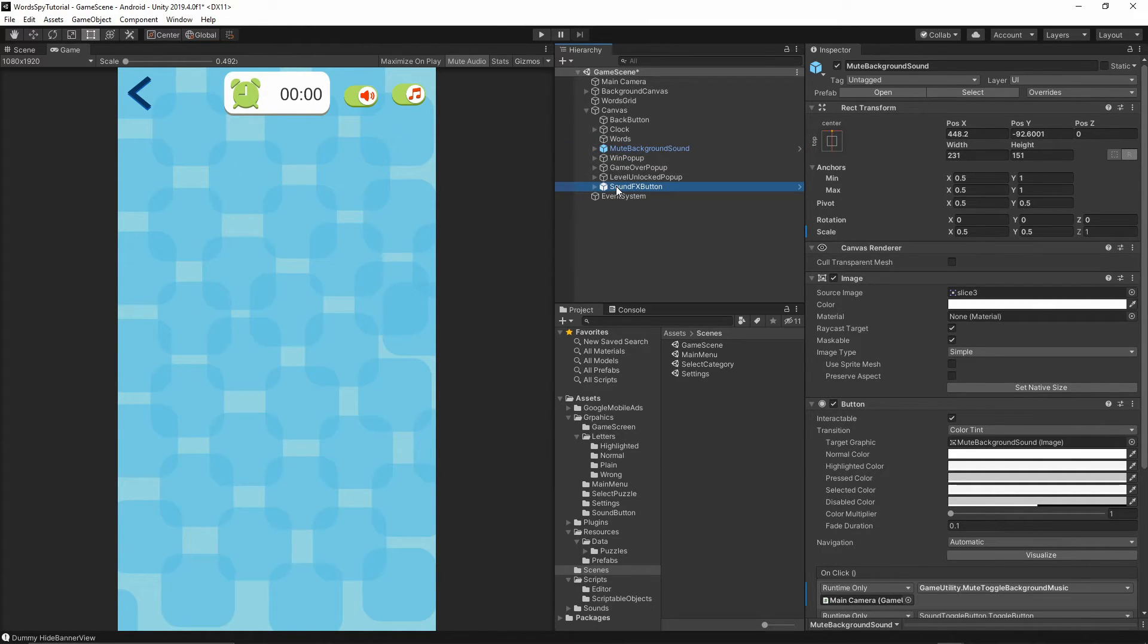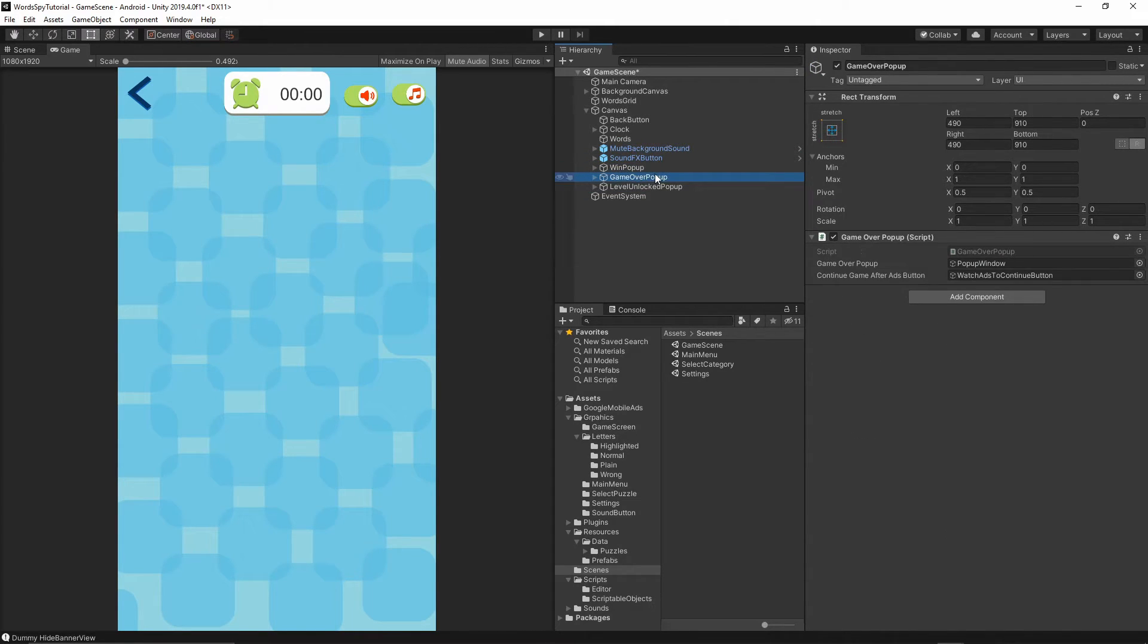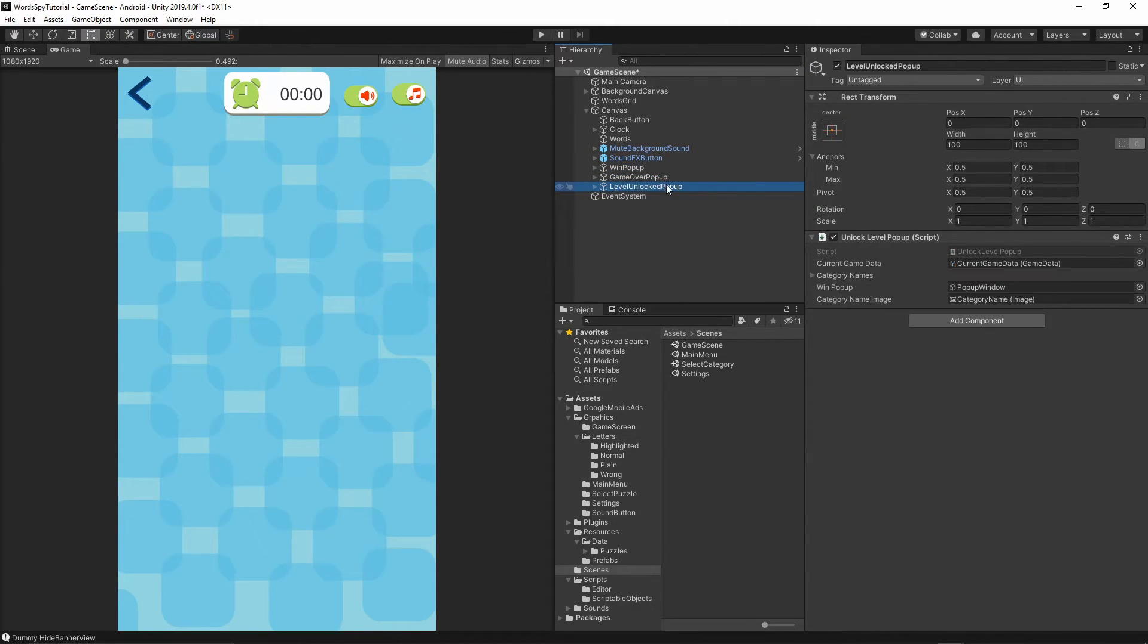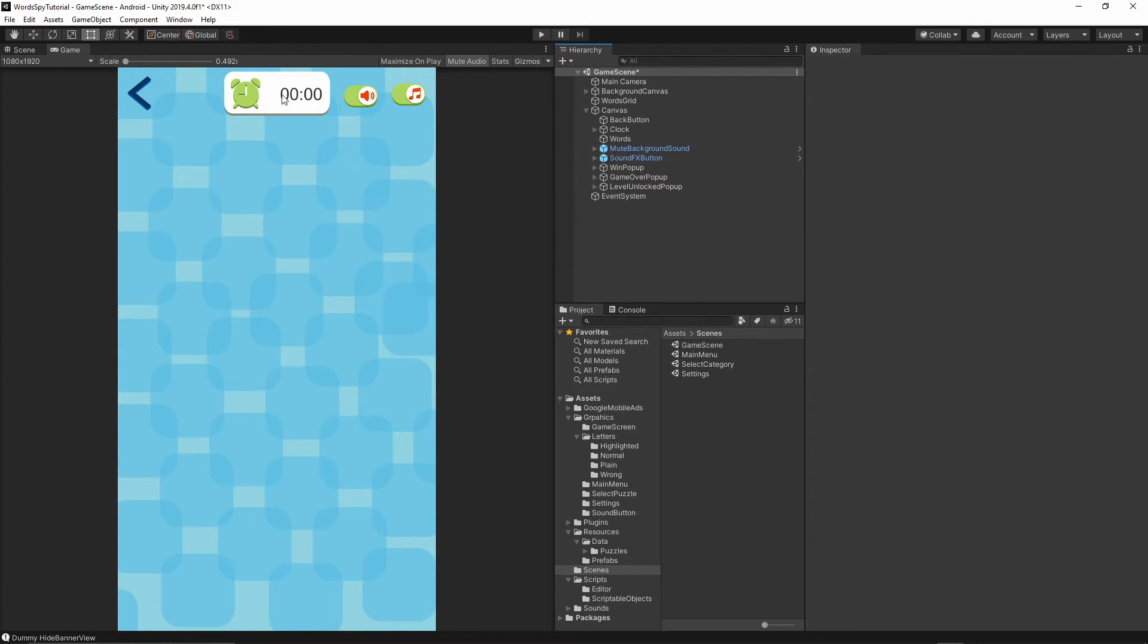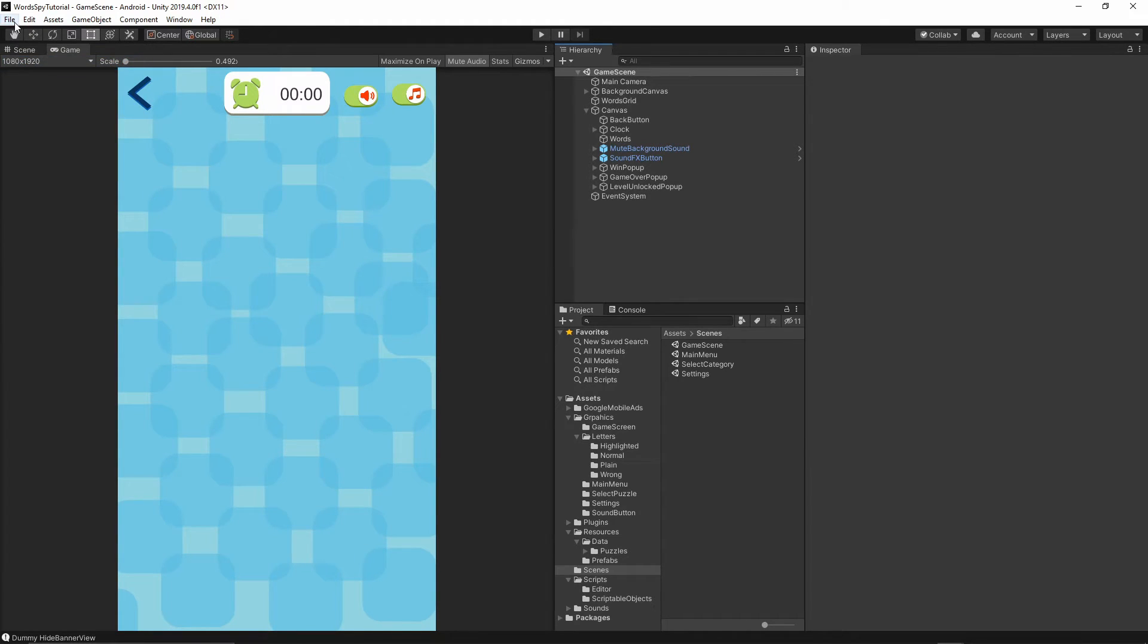The win popup, game over popup, and level unlocked popup will be displayed above those buttons. Now let's go to file and save.